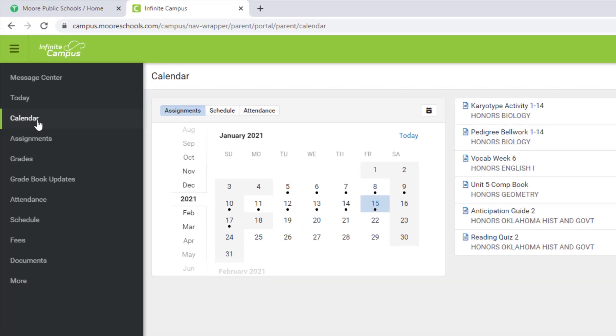By clicking Calendar, you can see what assignments are due on specific days of the week.